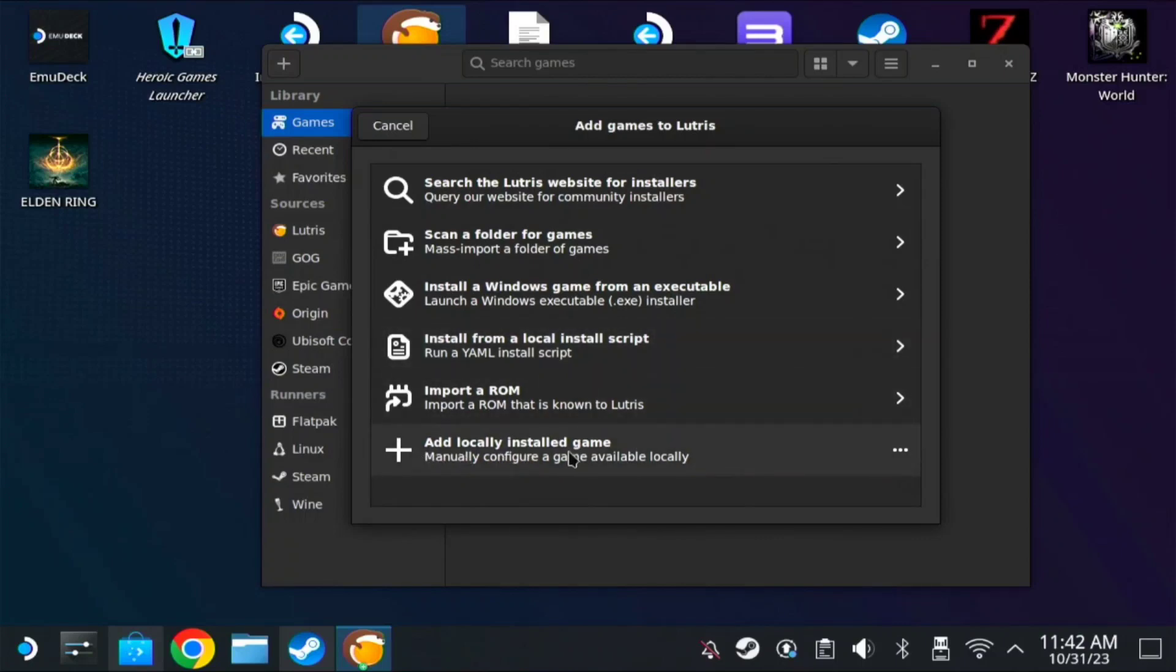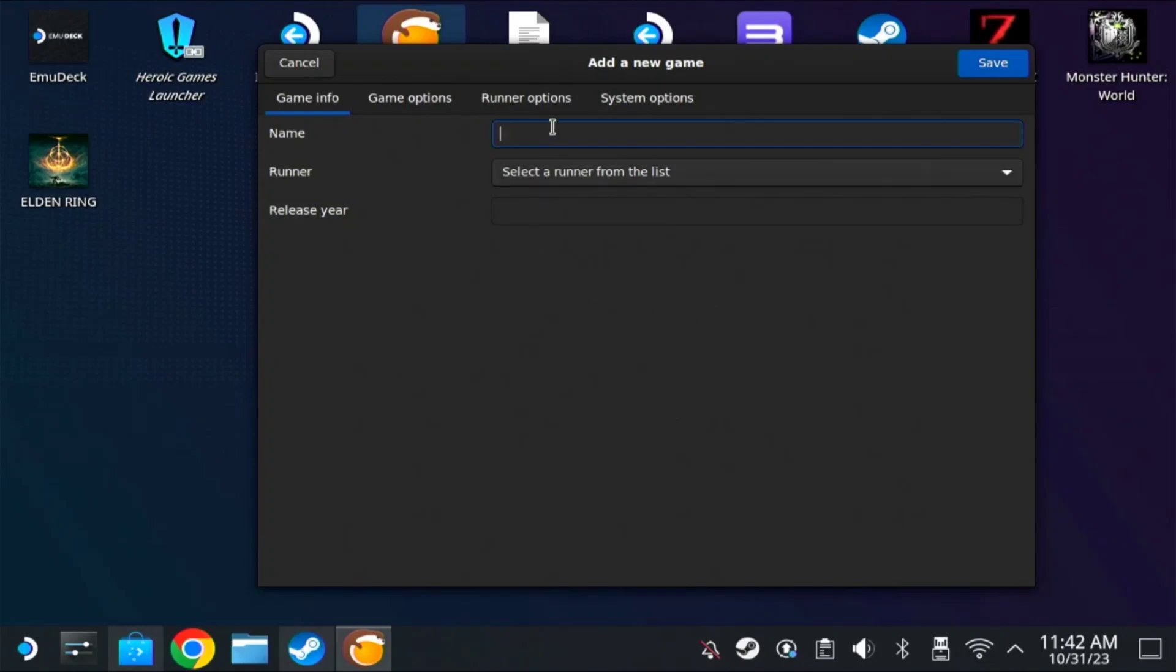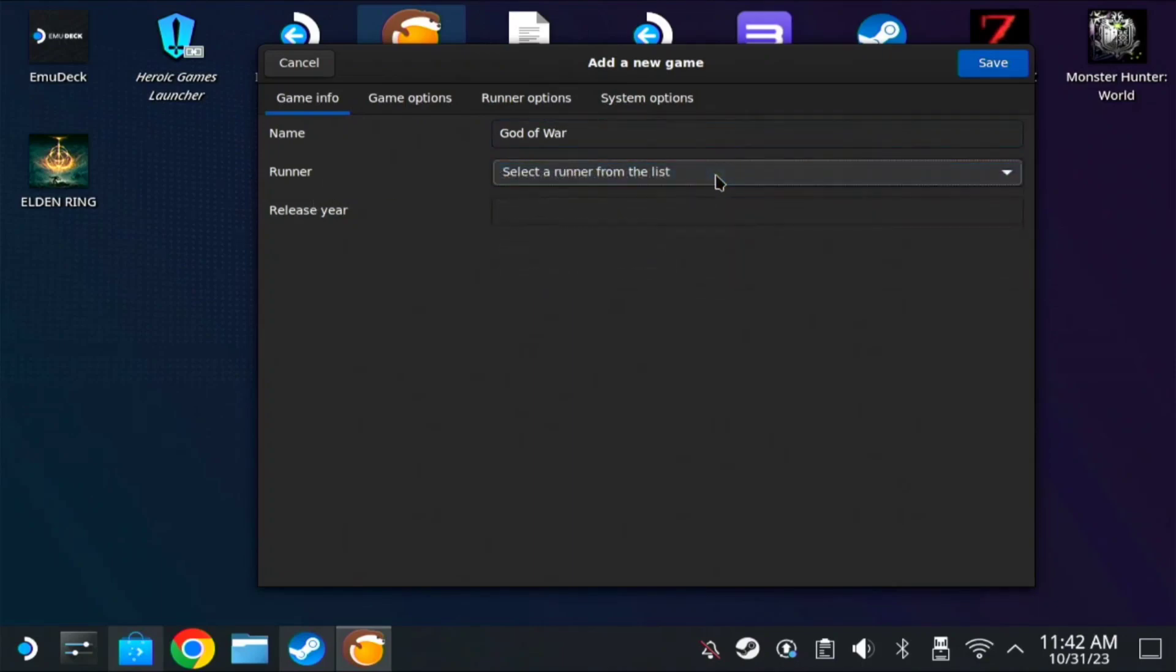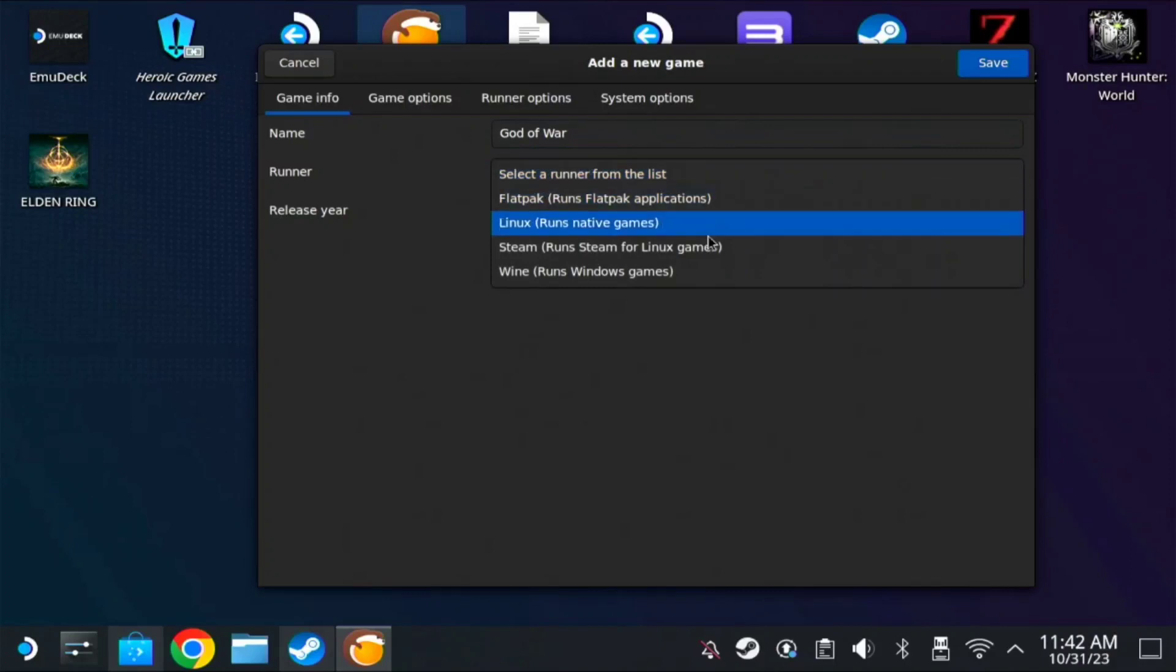You need to type the name of the game, so for us it's God of War. Then on runner, drop down and make sure you click Wine, which runs Windows games.